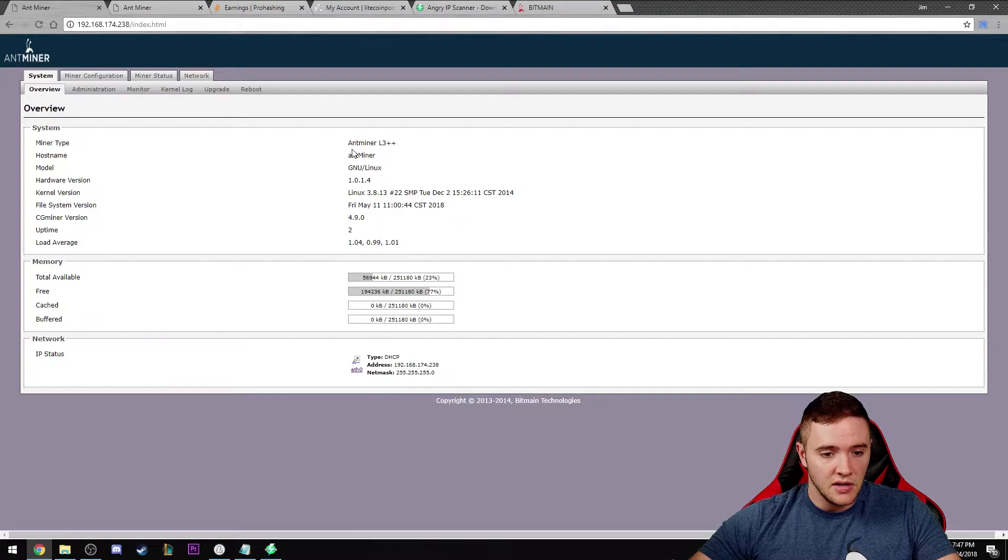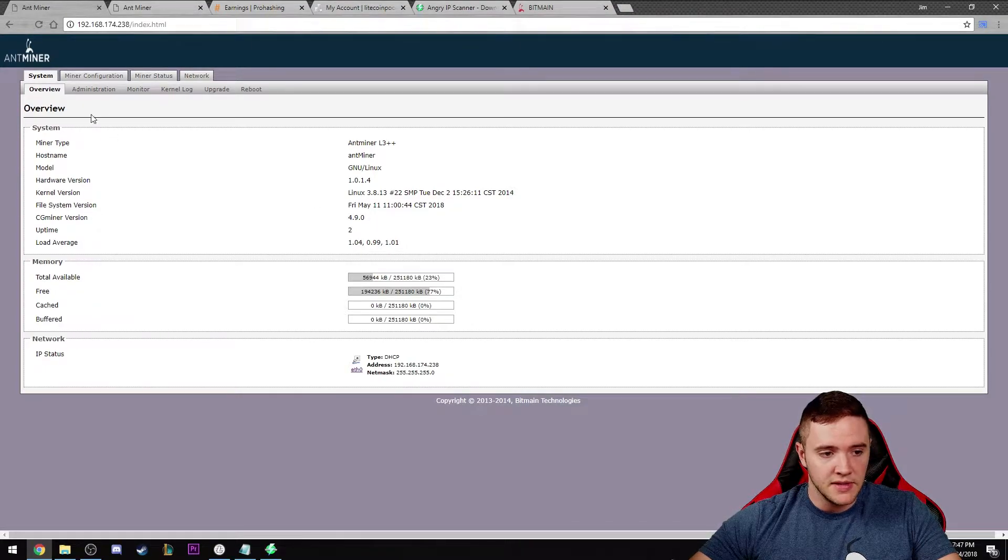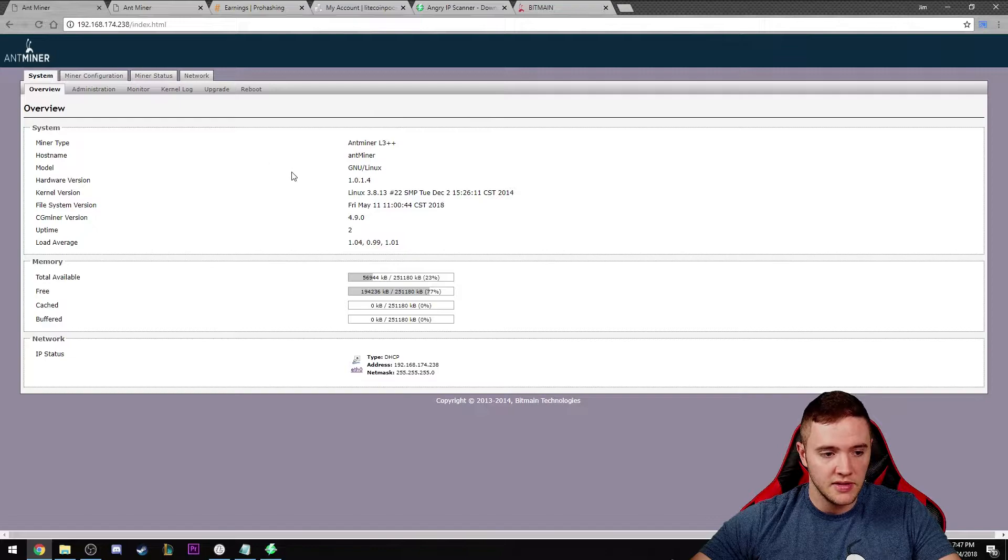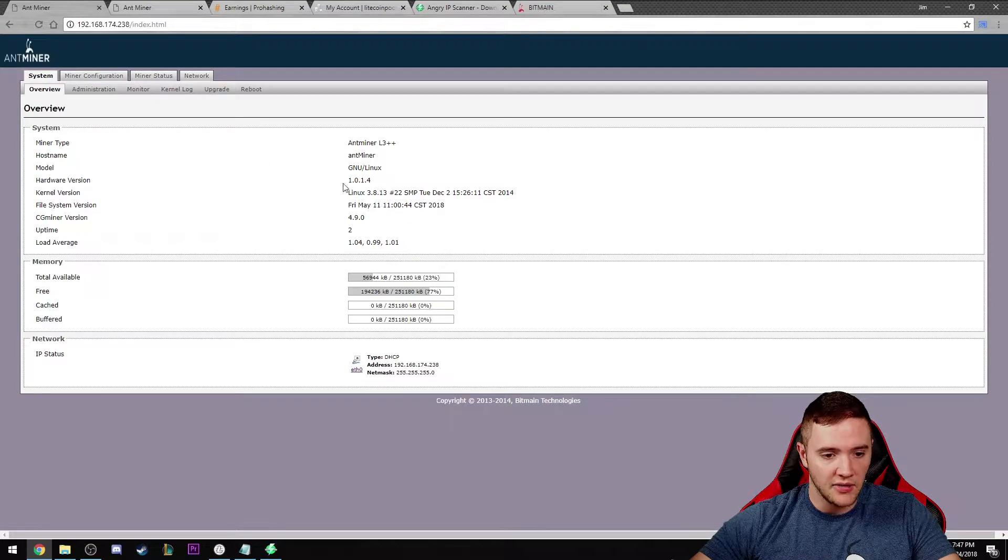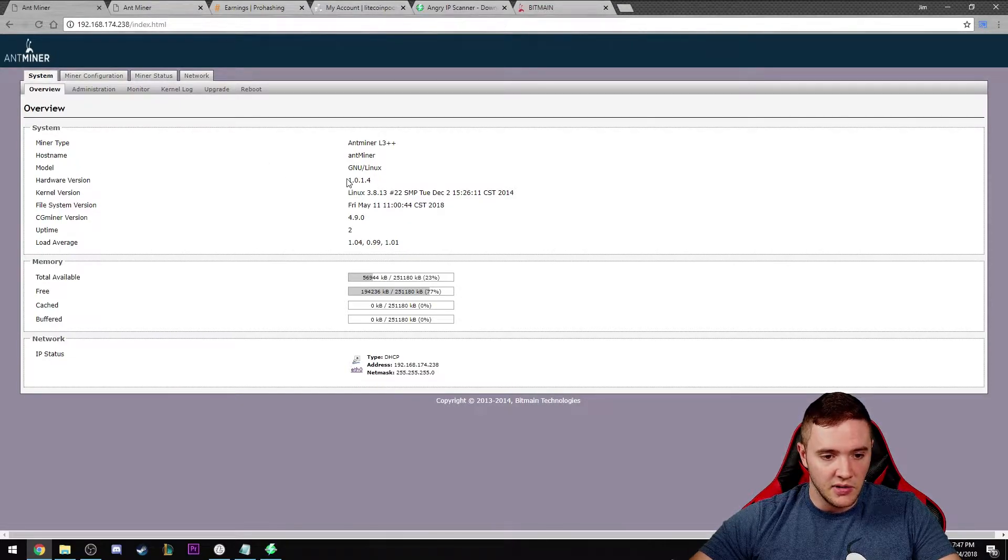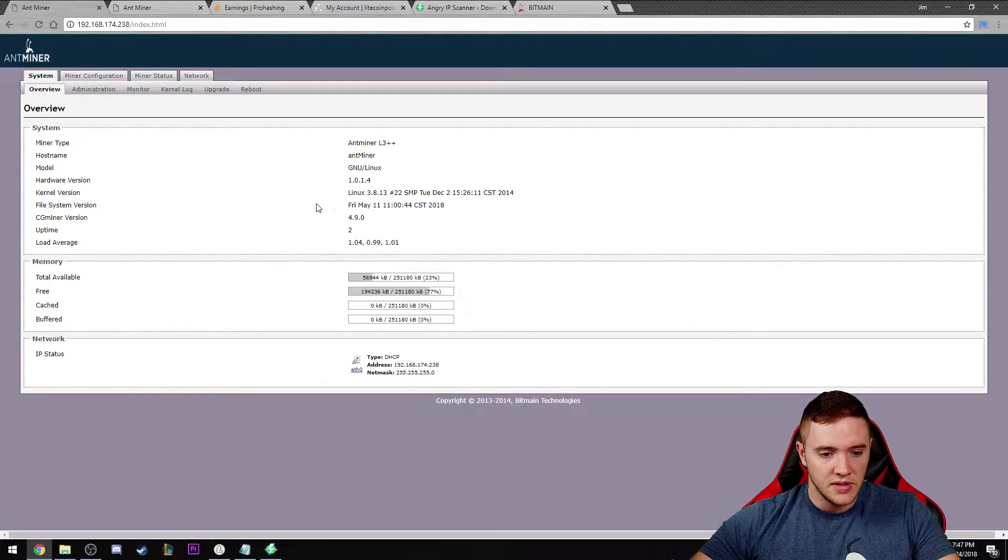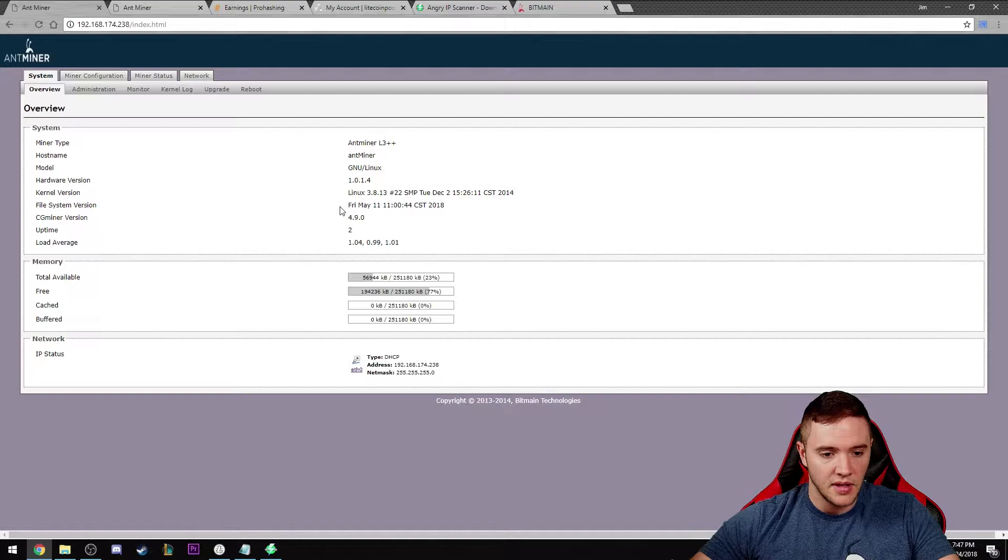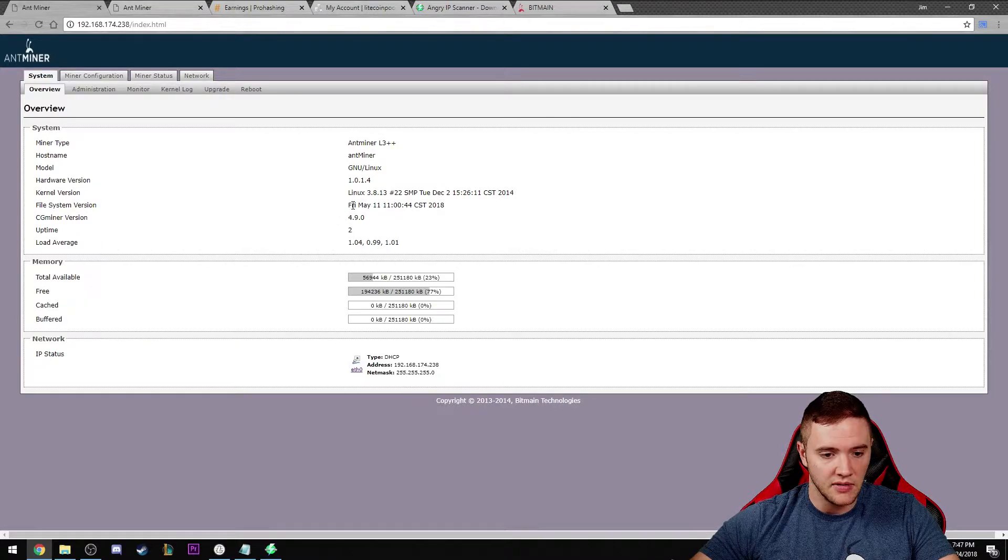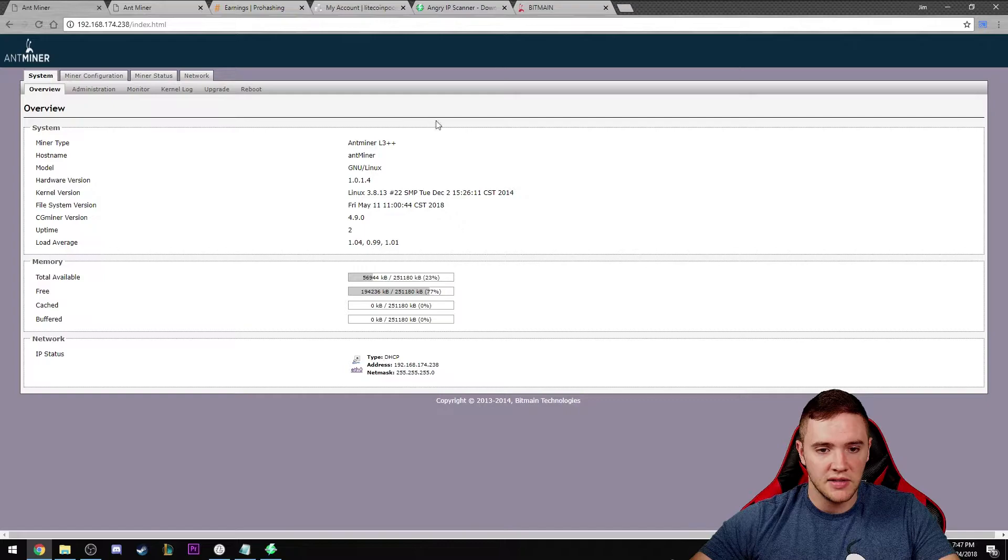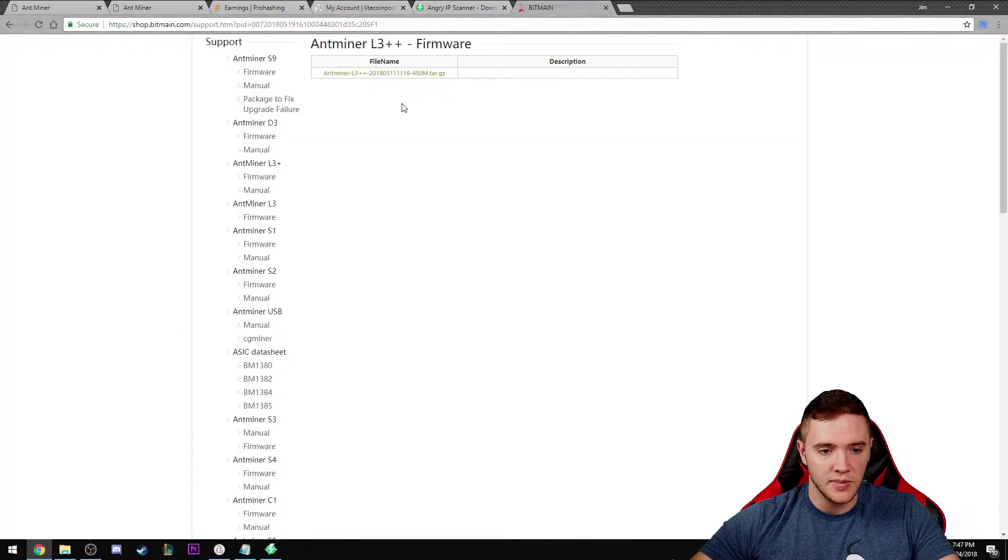Once you get logged into your Antminer, this is the initial page you'll see. A couple of things to keep an eye out for: I would check the hardware version. When I got my Antminer at the beginning of May, I was actually running firmware from April.